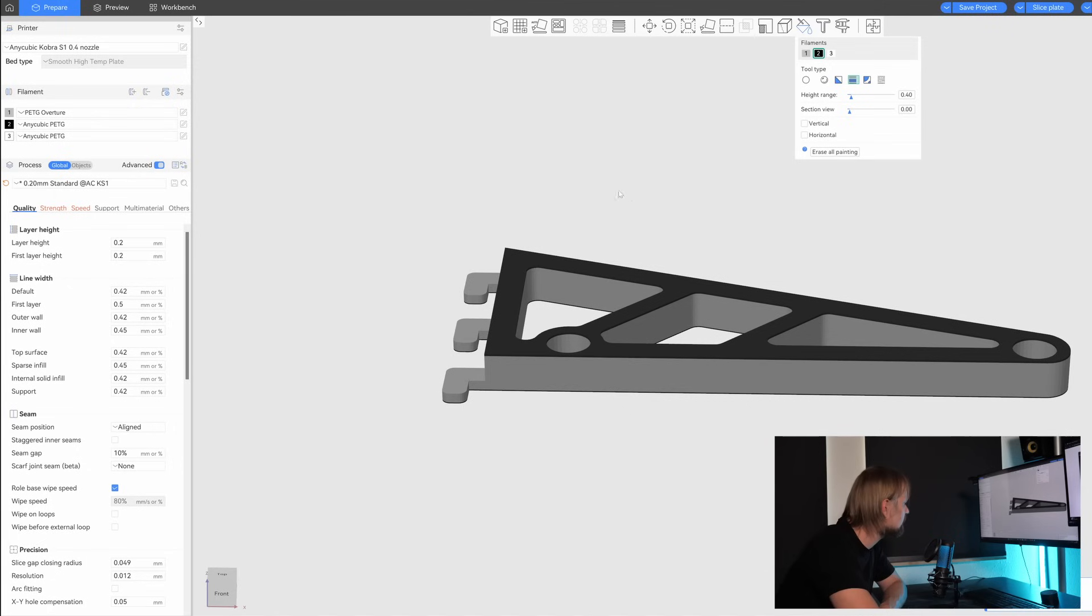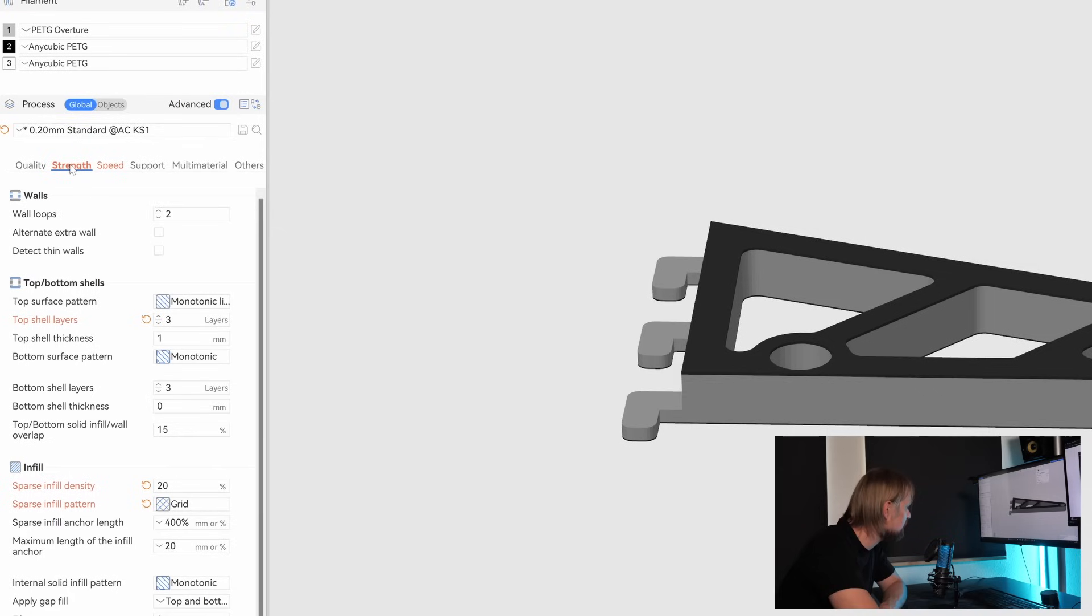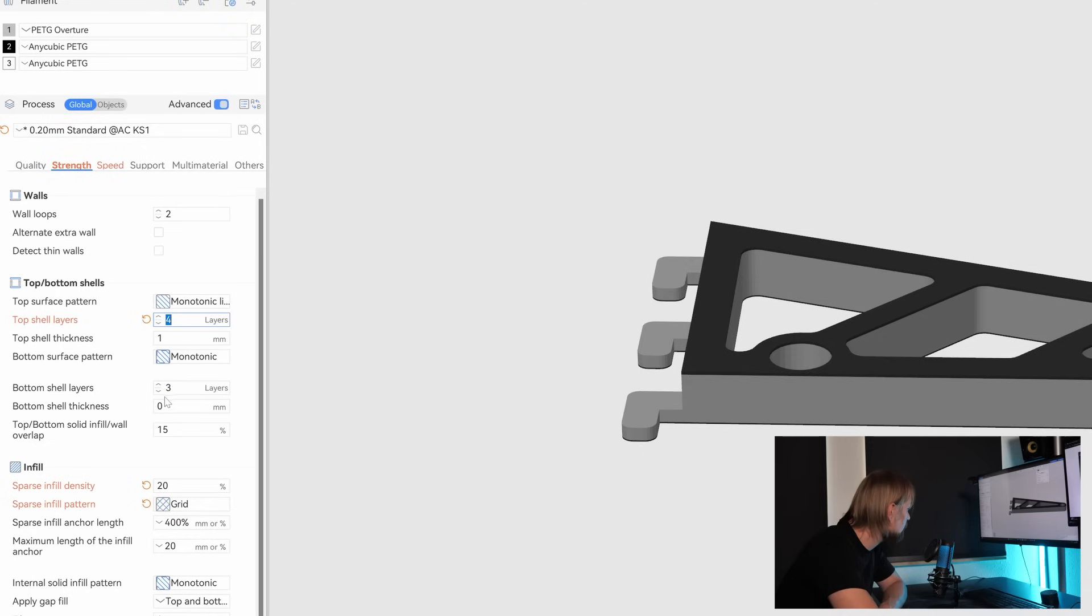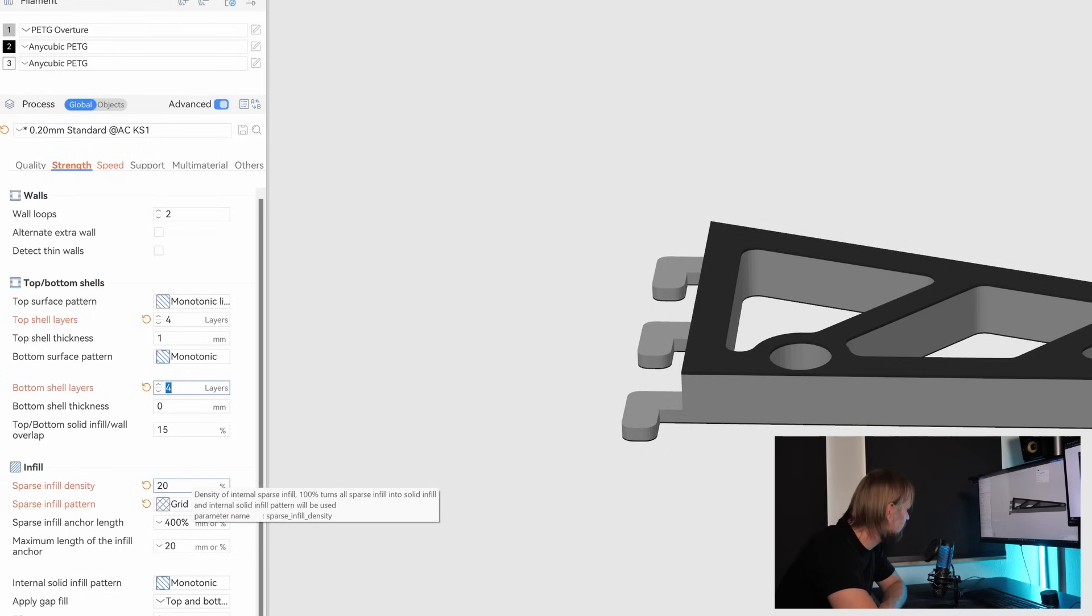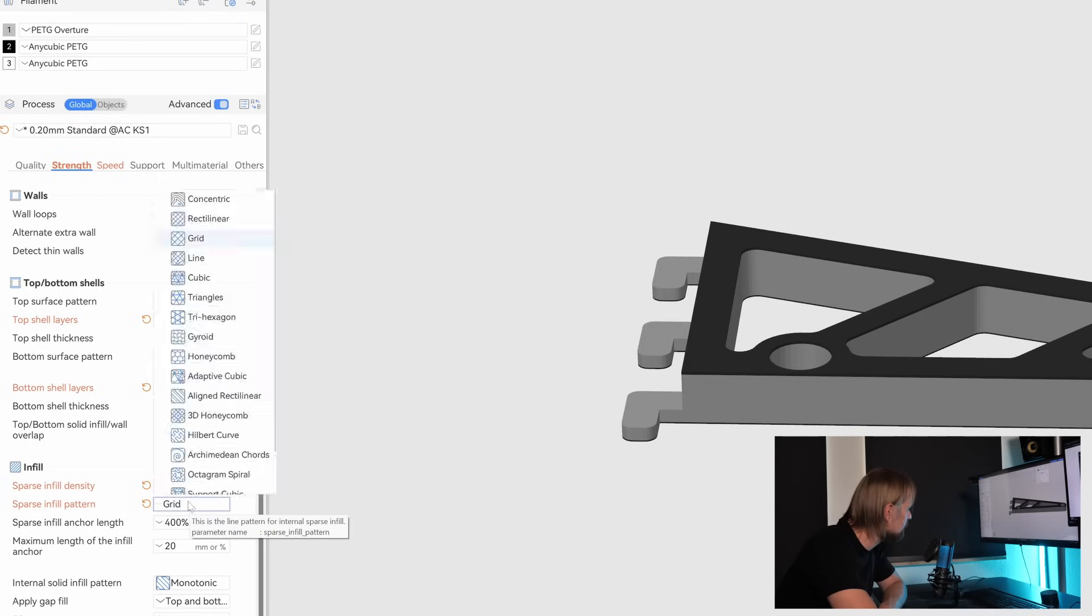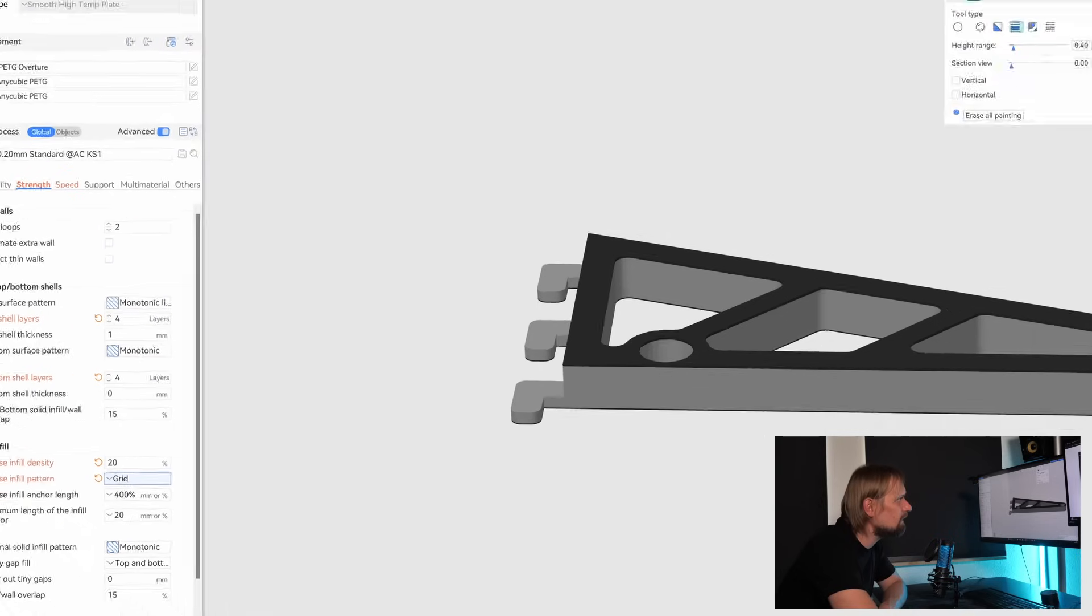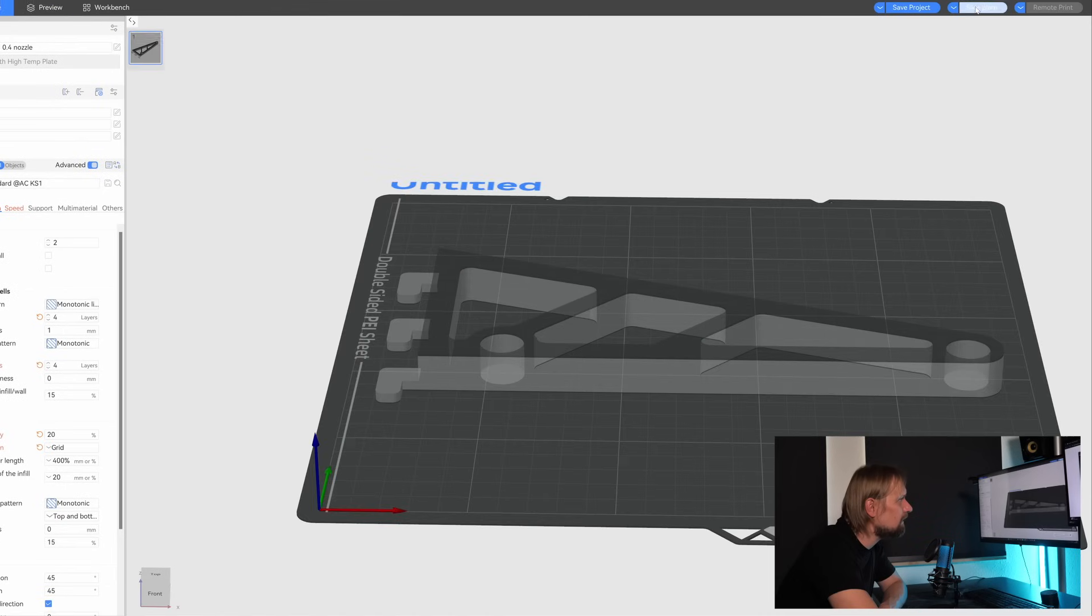And now we can click on slice. But before we can click on slice, let's check the strength because there's something we can change. I like to print four top layers and also four bottom layers. And I like to change the infill to 20%. It's already changed, as you can see. And here you can change the infill pattern. But it's also a little bit advanced. If you are a newbie, just leave it by grid. That's good enough. And now let's slice the plate.